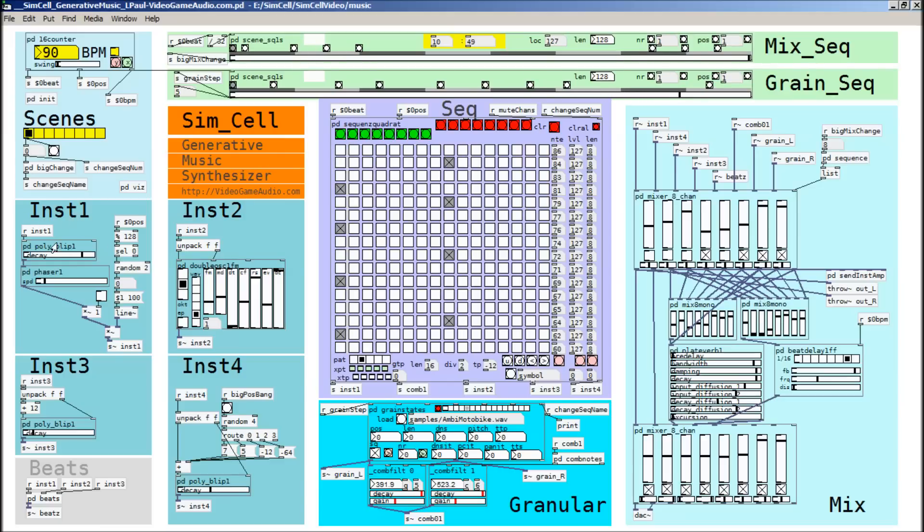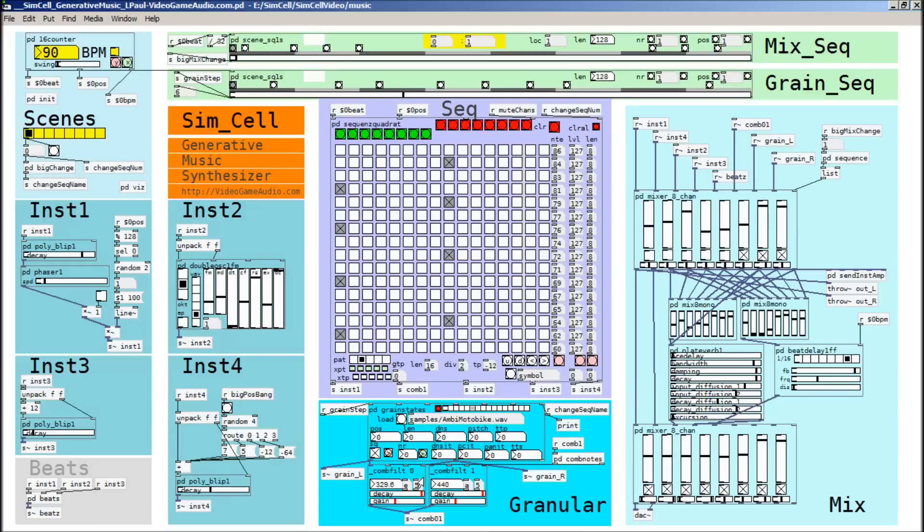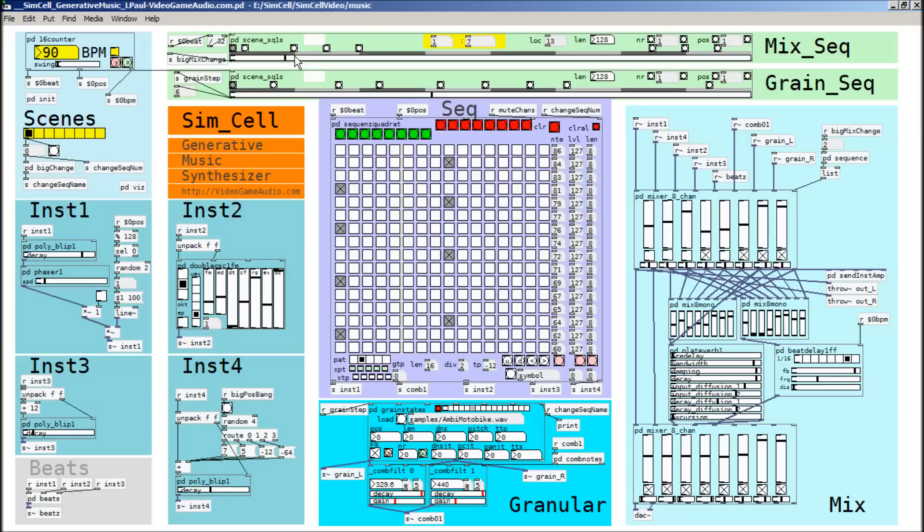And so these are the instruments. These are where the notes for the instruments come from. And then notes are also sent to the granulation engine down here that has two comb filters attached to it. And then the mix is on the right hand side. So if we look at when the mix sequencer encounters scene change here, we can see that another instrument will be brought in.